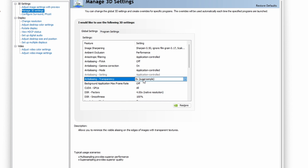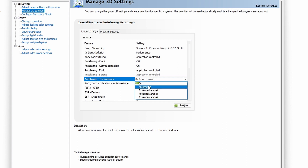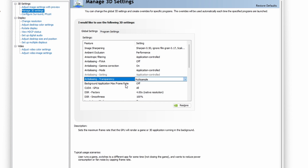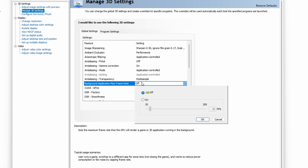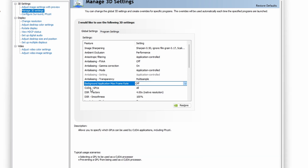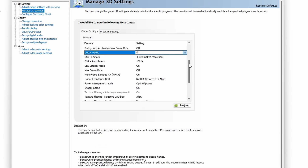For Anti-Aliasing Transparency: Multisampling provides superior performance and Supersampling provides superior quality. I choose Multisampling for superior performance. For Background Application Maximum Frame Rate — this will eat up frame rate and disturb your application load times. It sets the maximum frame rate the GPU will render for applications running in the background. We don't need applications running in the background, so set it to Off.